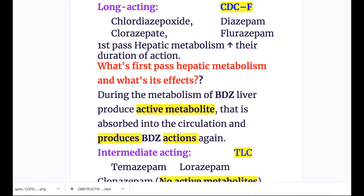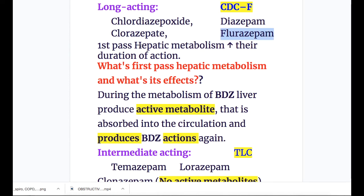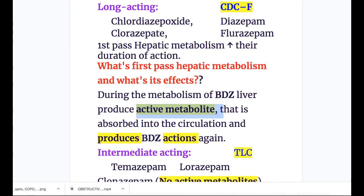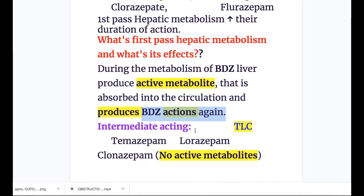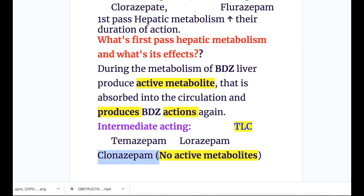Long-acting benzodiazepines — mnemonic CDCF: C for chlordiazepoxide, D for diazepam, C for clorazepate, and F for flurazepam. They have first-pass hepatic metabolism, during which the liver produces active metabolites that are absorbed into circulation and produce benzodiazepine action again after a few hours. Intermediate-acting benzodiazepines — mnemonic TLC: T for temazepam, L for lorazepam, and C for clonazepam. Clonazepam is the intermediate-acting drug that has no active metabolites.